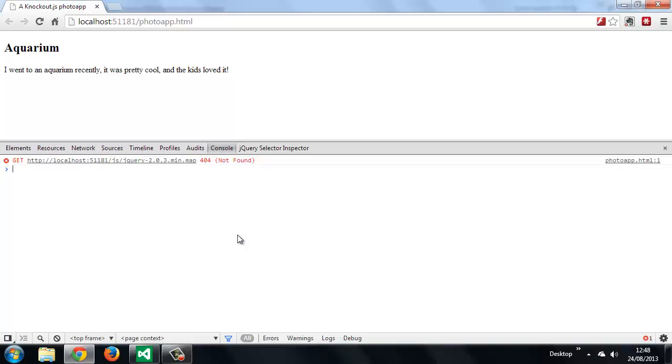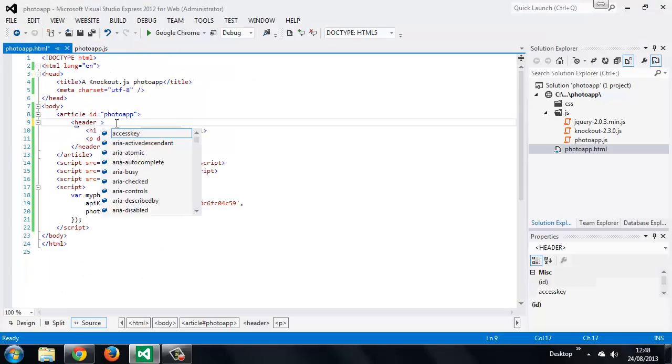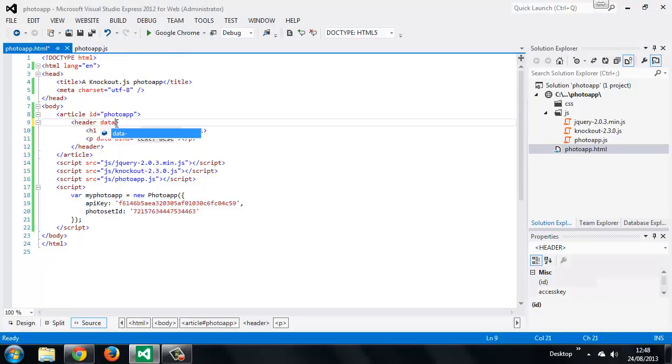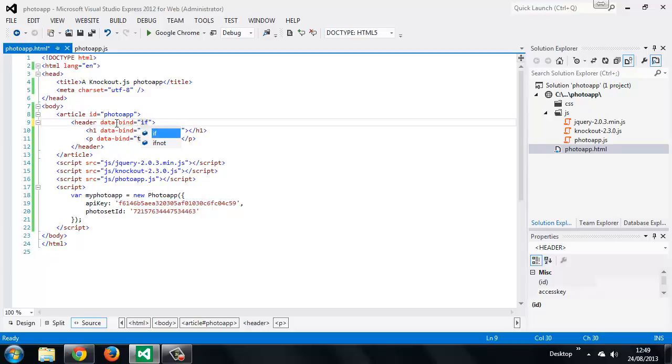Generally this binding should be applied to a container element. So we can add it to the header. So we use the data-bind attribute once again, we'll be using this frequently throughout the course. And the binding that we want to use is if and we just say if title and desk.